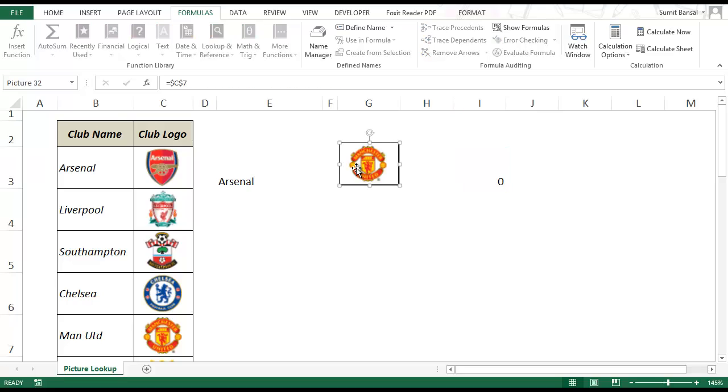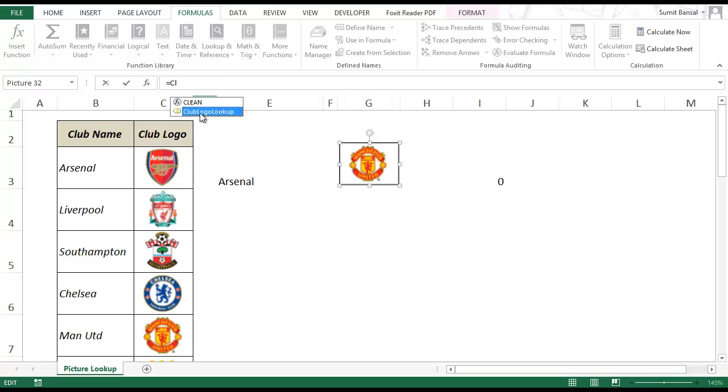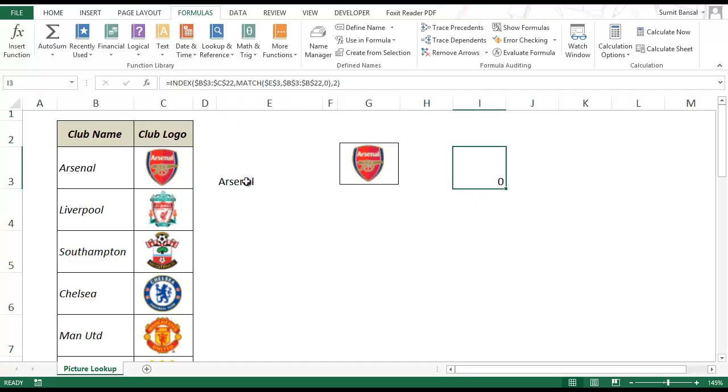Now instead of a cell reference, I would change this reference with the named range which is club logo. And as soon as I start typing it will prompt me the name of that club. And I select this and press enter. And that is it.